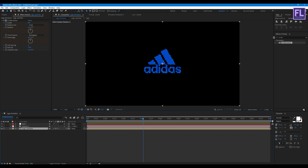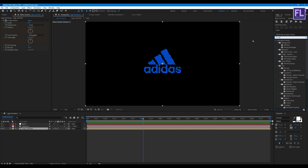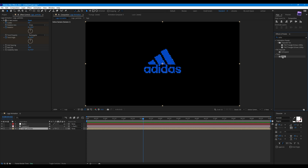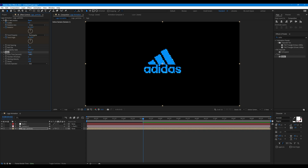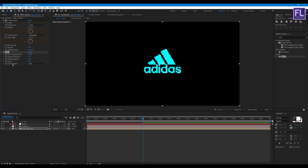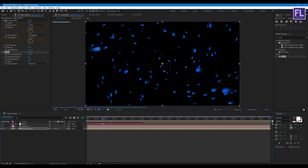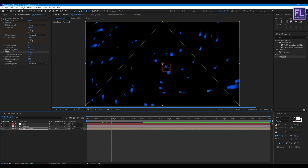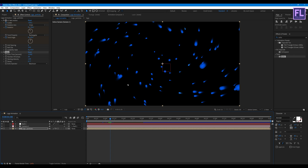Now let's add Echo on this layer. Set Echo Time to minus 0.002, Number of Echoes to 20, and Decay to 0.77. Set Echo Operator to Maximum. Now you can see a nice motion blur.